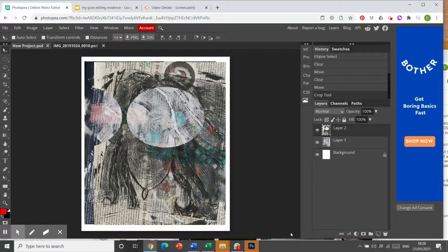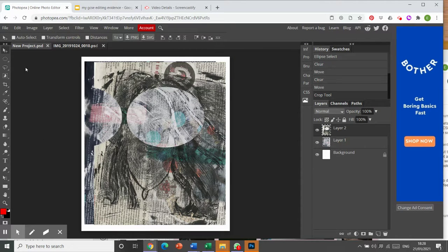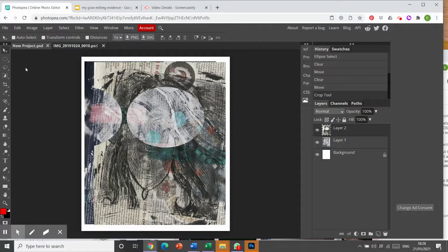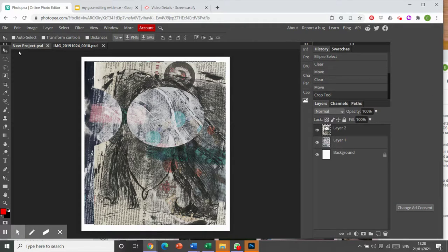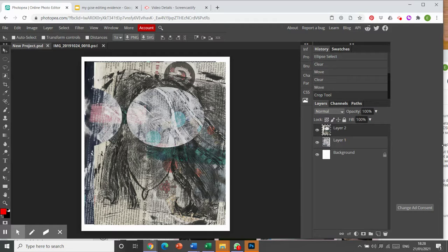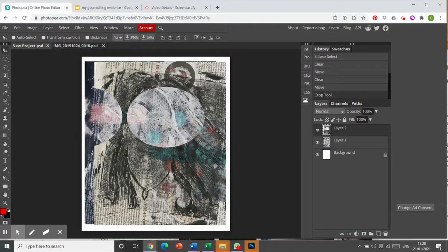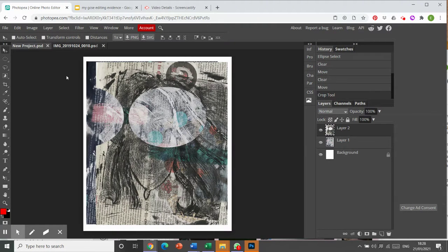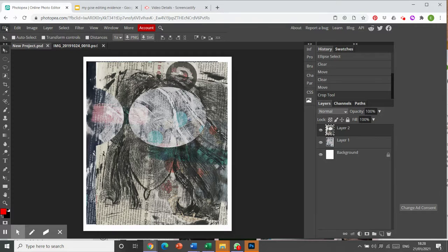In the last video I showed you how to download your images from an online software called PhotoP, which is like Photoshop editing, but it enables you to edit without having to pay out the cost of using Photoshop.